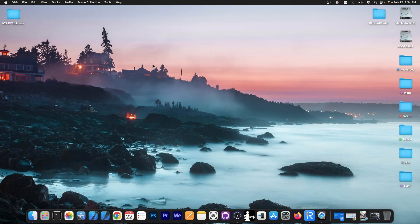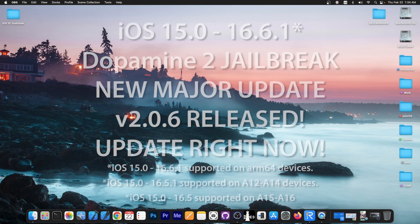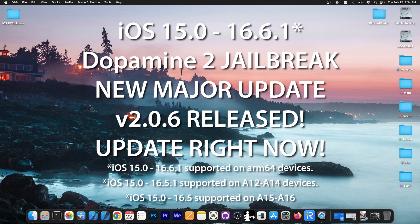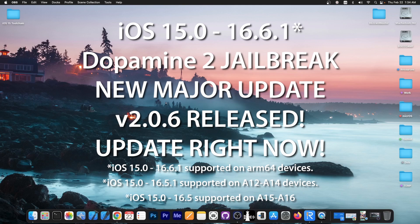What's going on YouTube, Geosnerite here. In today's video we have a new update to the Dopamine Jailbreak, the Dopamine 2